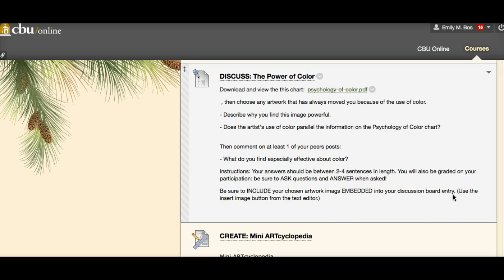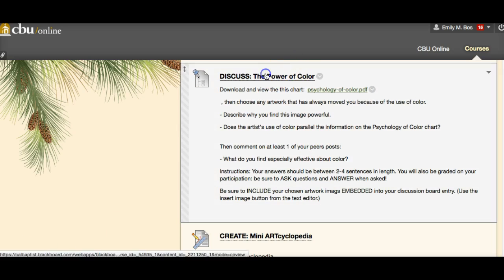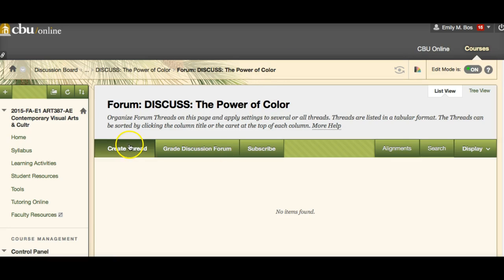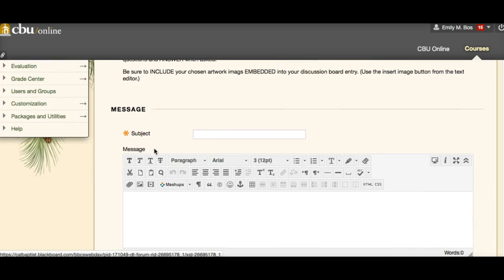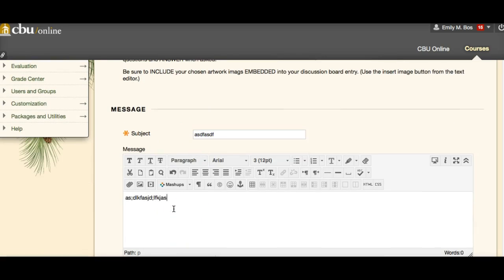Use the insert image button from the text editor. To do this, click on the assignment link, hit 'Create Thread' to create your own thread on the discussion board. You can type a title and your answers directly in the text editor. The insert/edit image button is the icon you'll use to embed an image into your post — this applies to any other assignments in Blackboard.